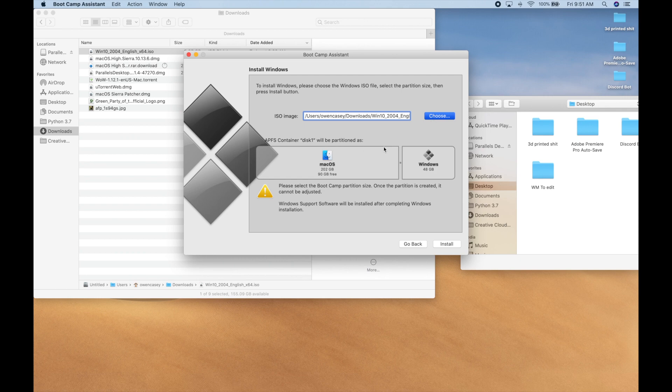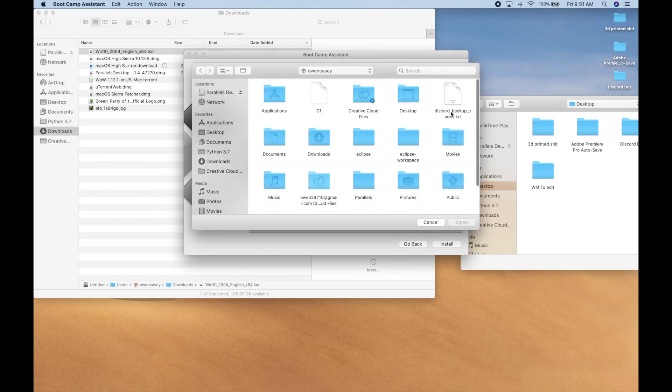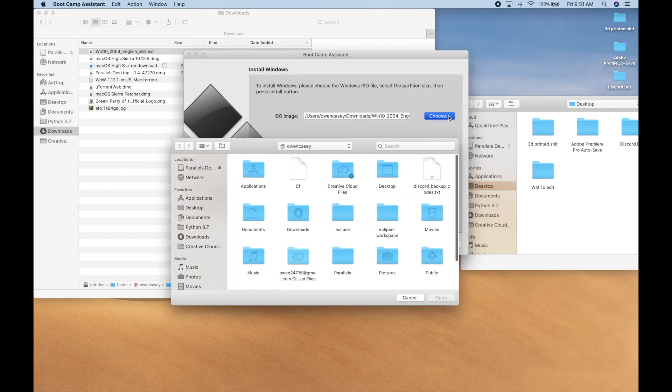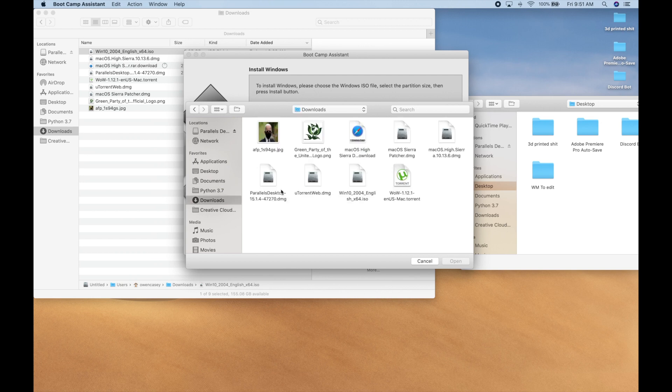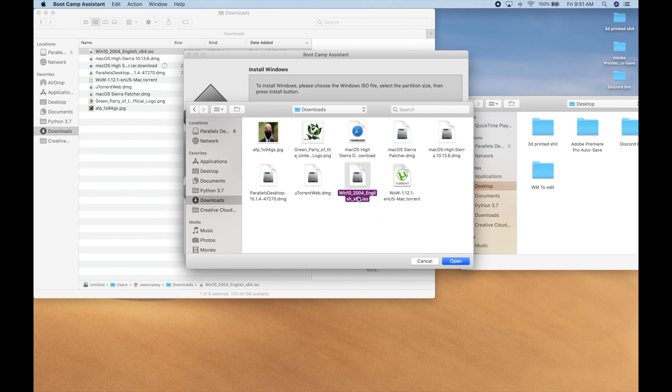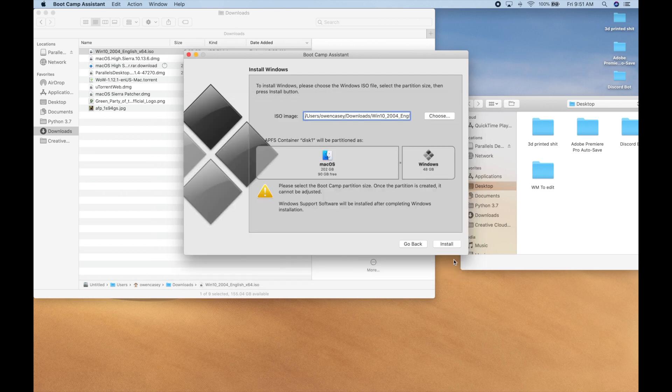You're going to want to click choose right there. You're going to go to your downloads, find the Windows 10 ISO, and just like that, click open. Just like that, you're going to want to click install.